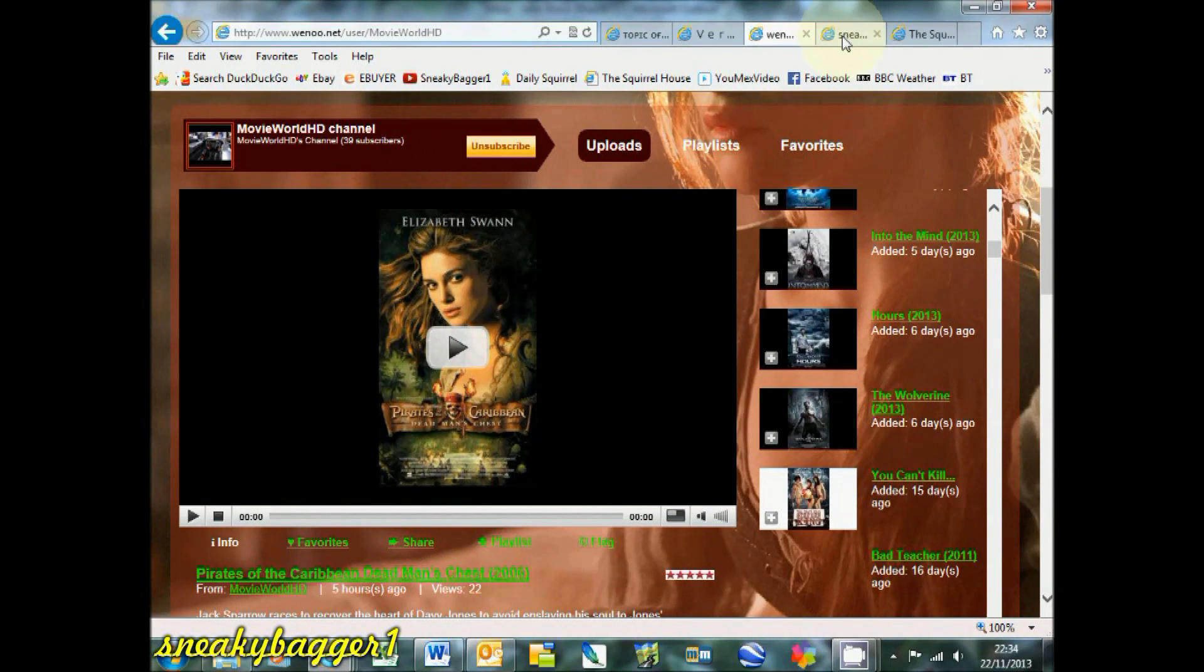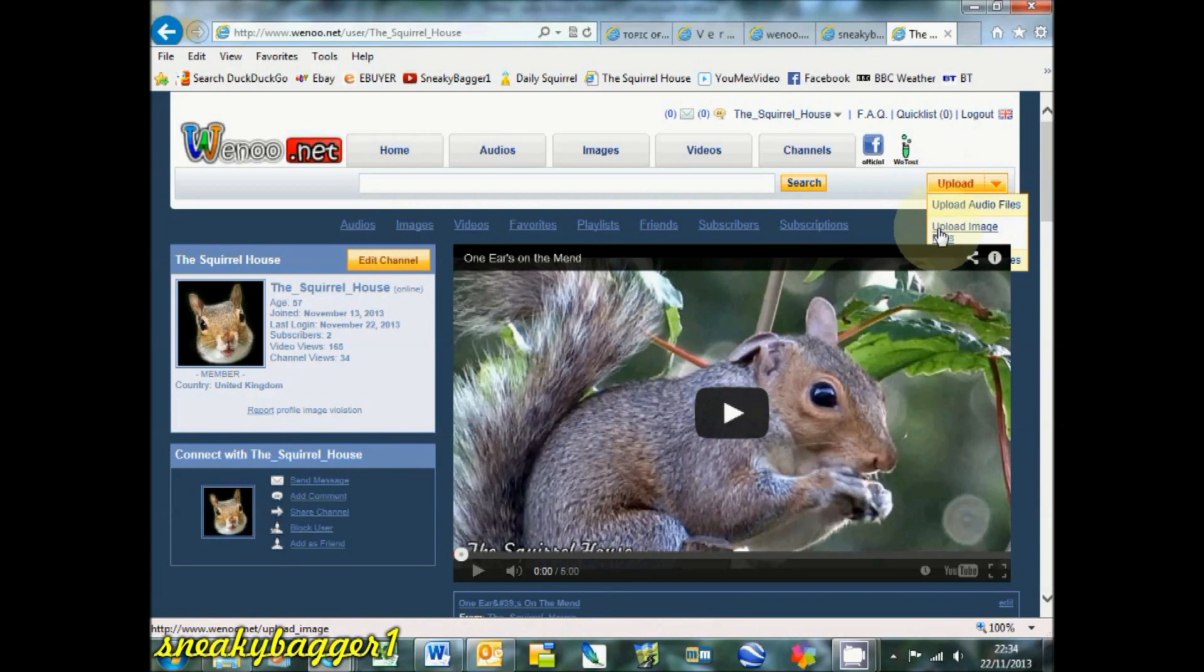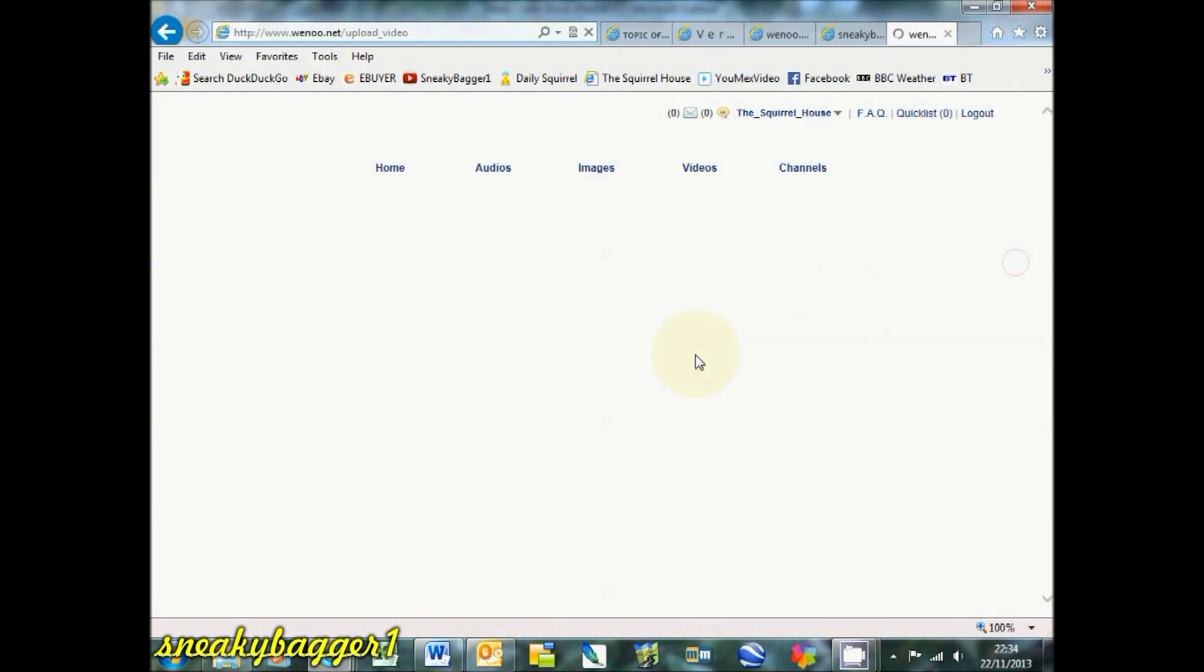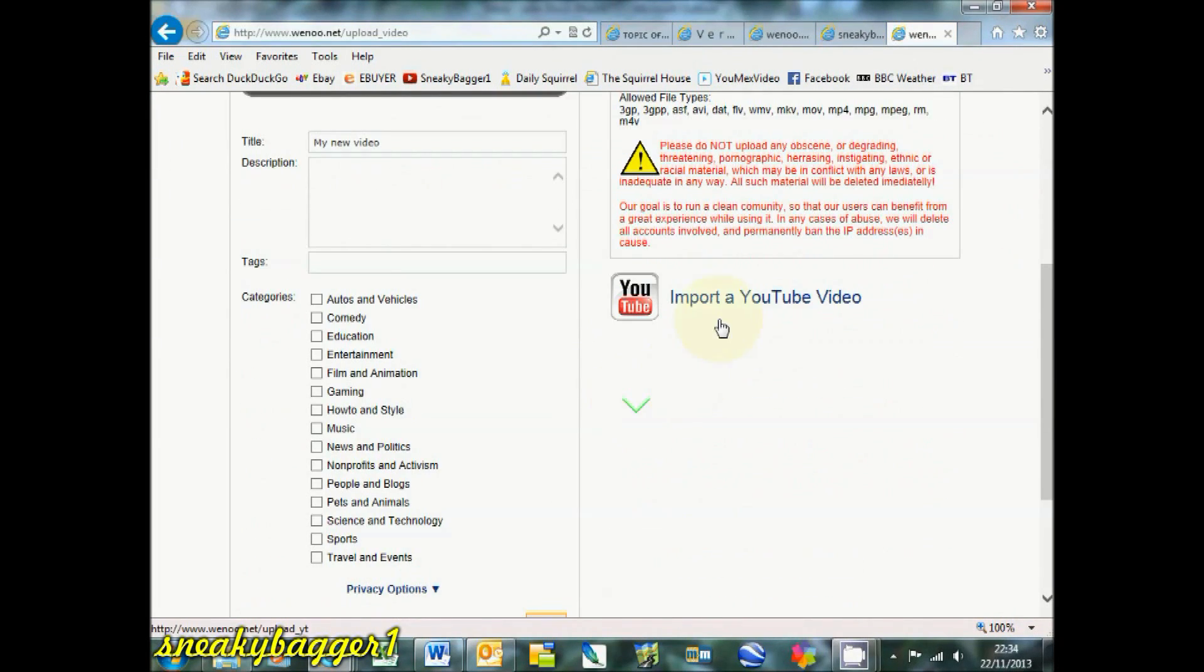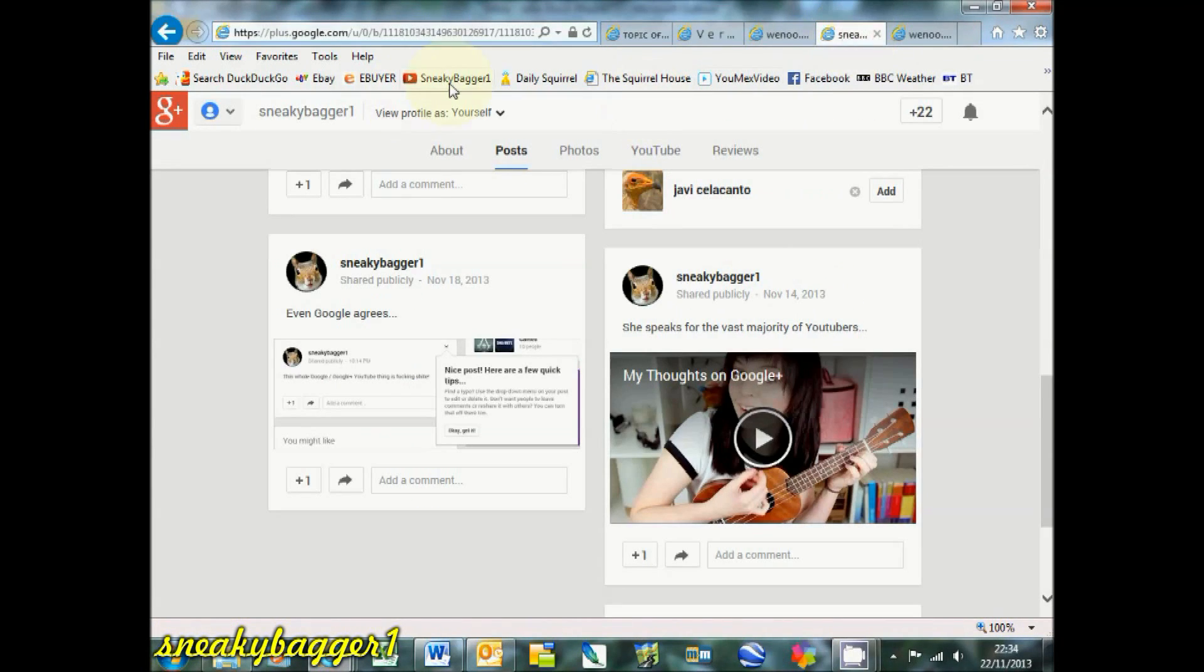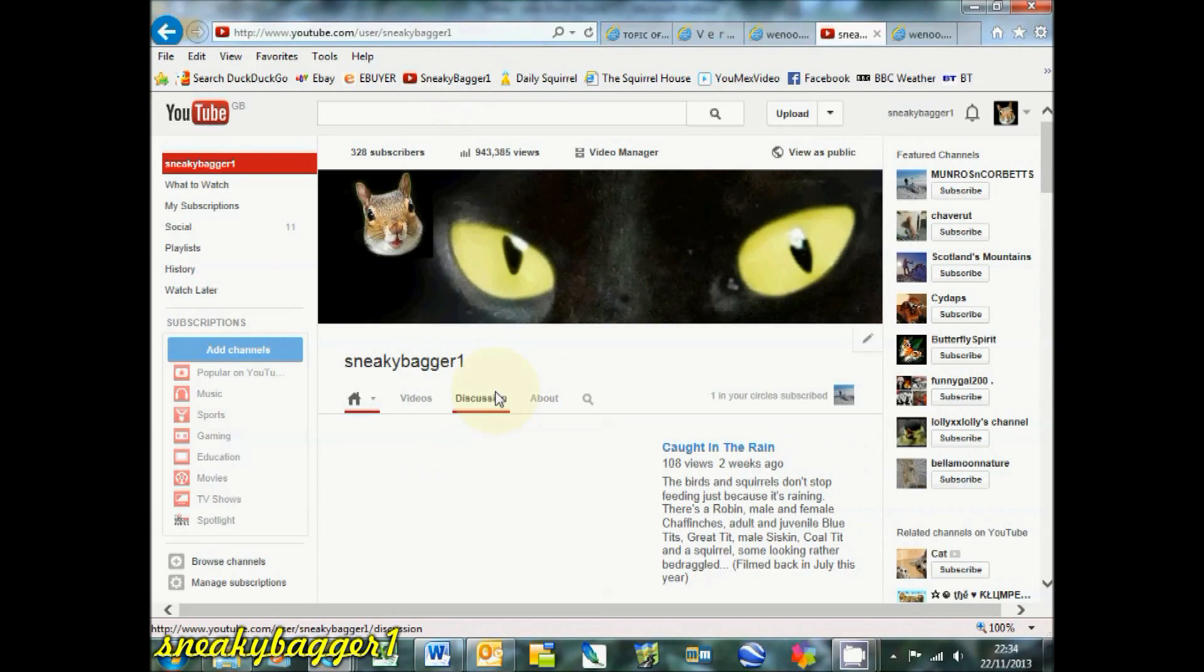And what you can also do as well is import your YouTube videos, and it's dead easy.